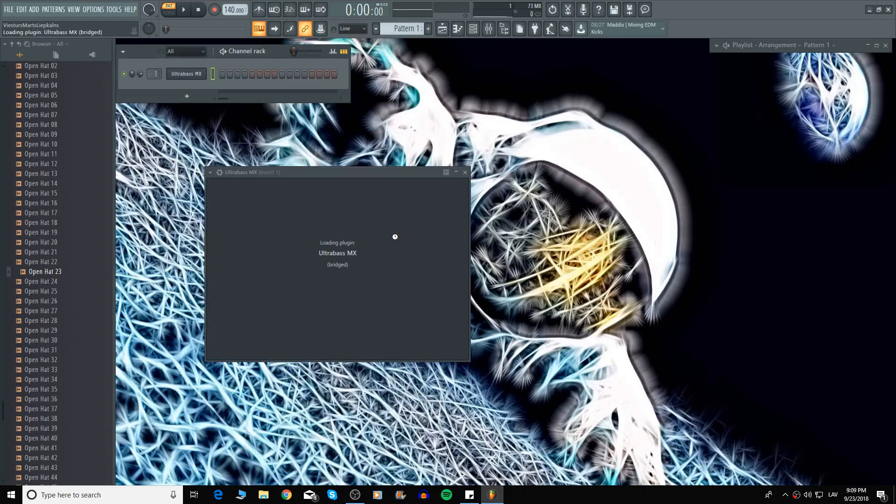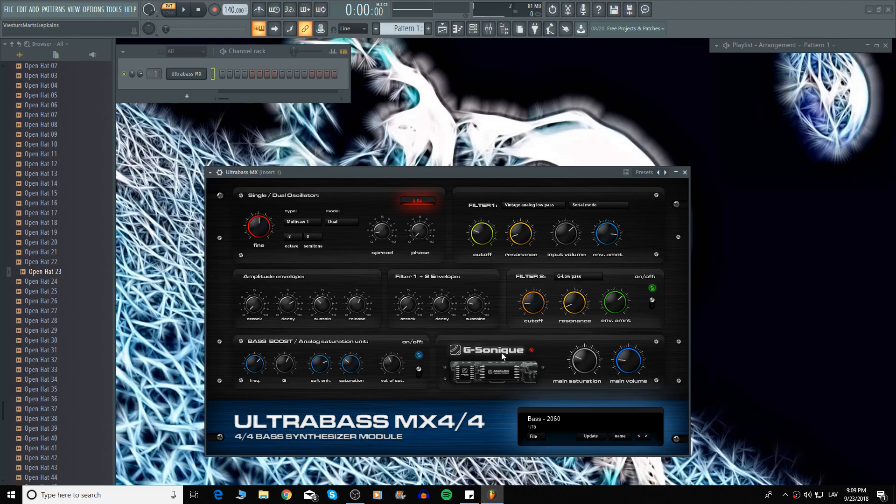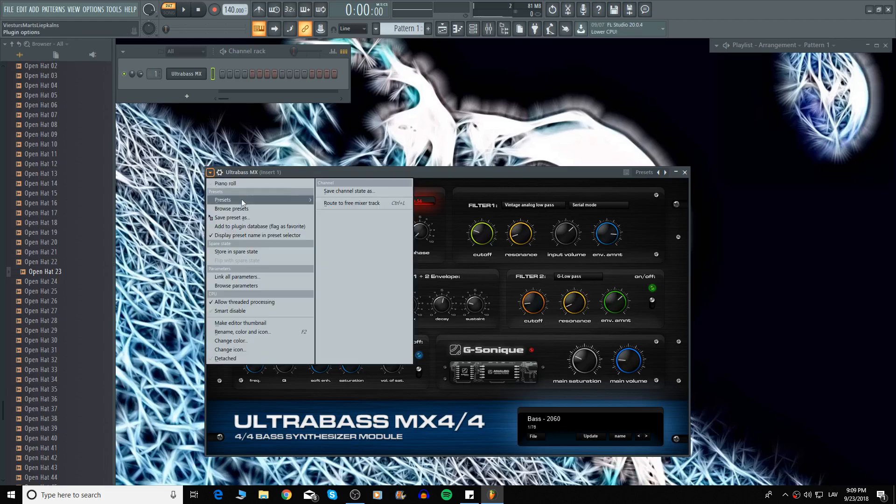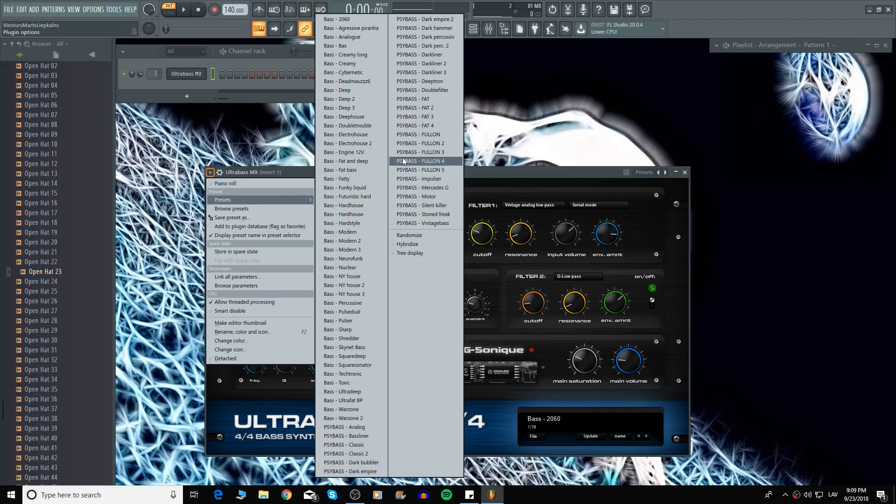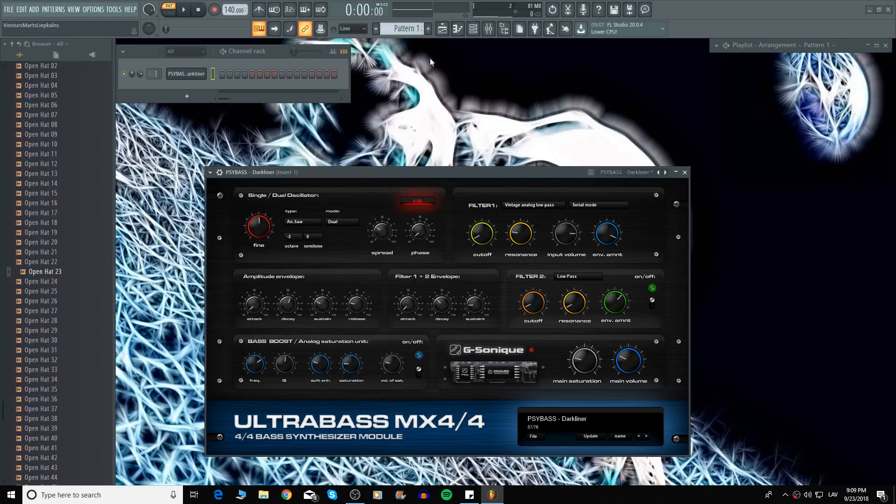In my case I'm going to use Ultra Bass MX4 which is made by GSONIC. You can download this plugin at their website which is gsonic.com. This plugin contains a lot of presets. We're going to choose one from these presets. So let's choose this one.